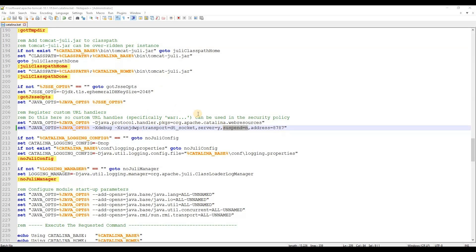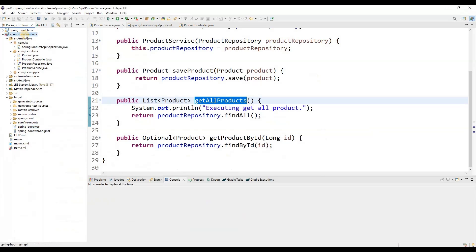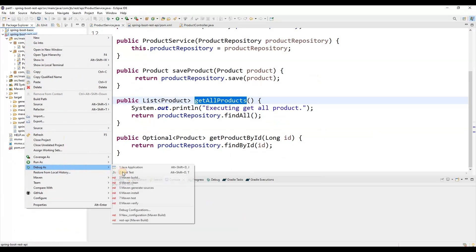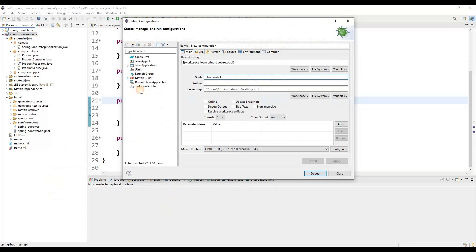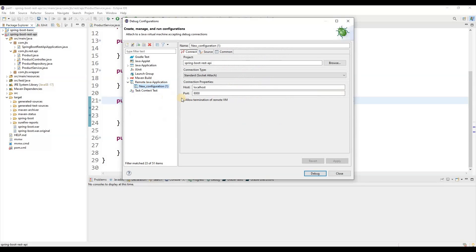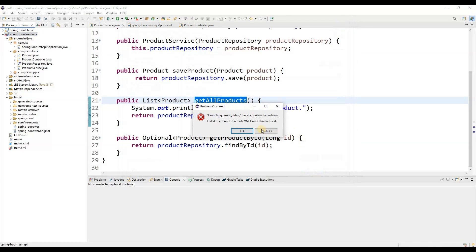After adding these options to the catalina.bat file, we need to set up the remote debugging configuration from the Eclipse perspective. Click the debug icon, open the debugger, and click on Debug Configuration. You will find an option called Remote Java Application — double-click it. You can keep any suitable name, set the host to localhost, and update the port to 8787, which is the port where the remote debugging will start. Then click the Debug button.